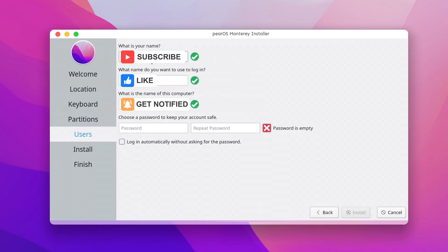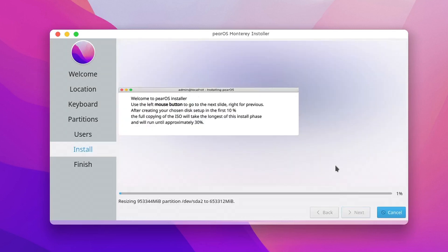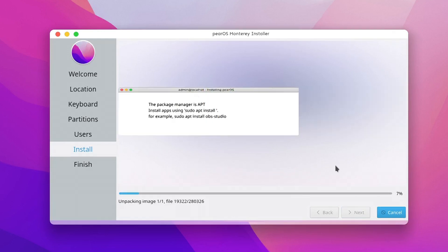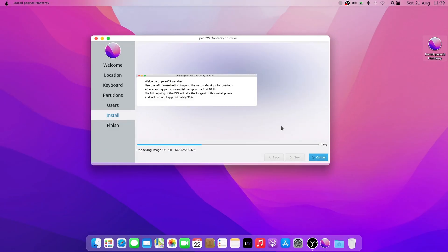For the next step, you have to give your data to create a user. That's it. Now you have to wait until the OS is completely installed. This may take a while.